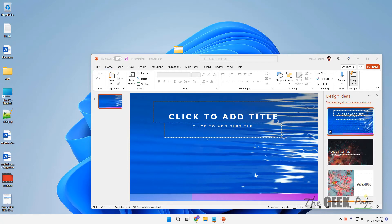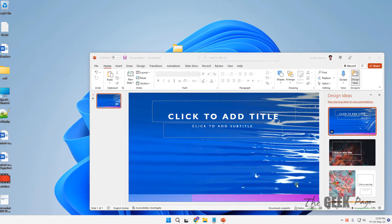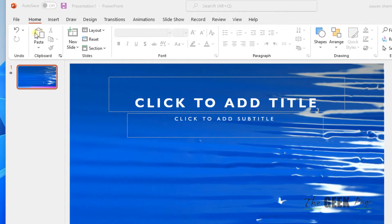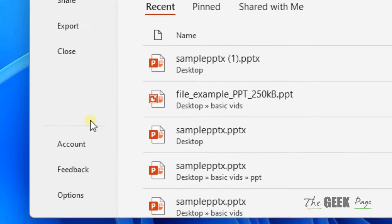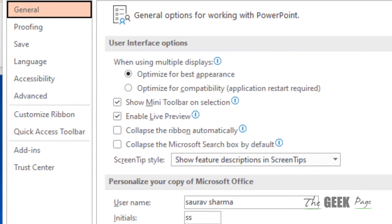Hi guys, let's see how to fix blurry images appearing in PowerPoint. Just open PowerPoint and click on File, then click on Options in the left menu at the bottom.